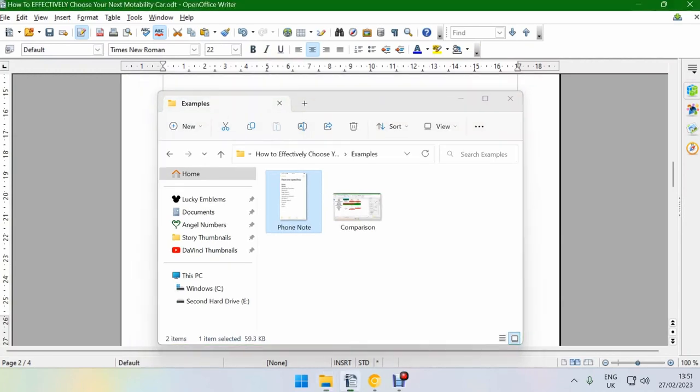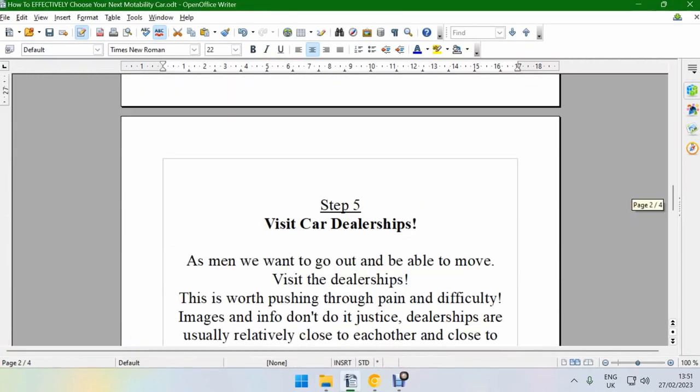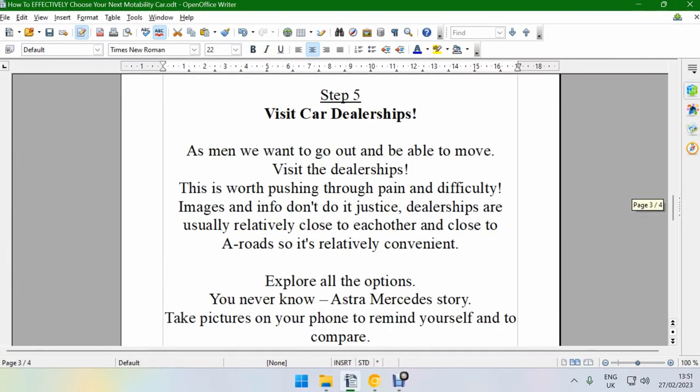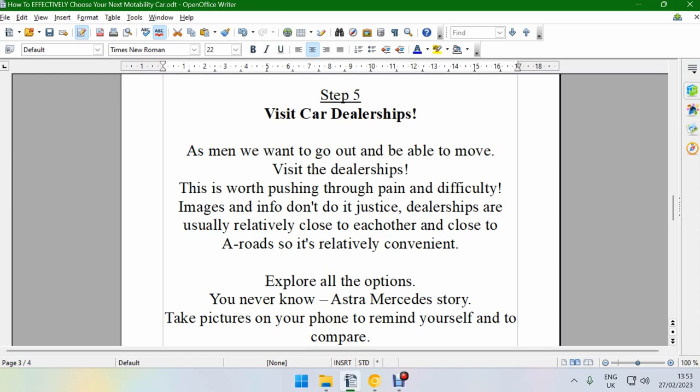Which is visit the car dealerships. As men we want to go out and be able to move. Visit the dealerships. It's worth pushing through the pain, like the literal physical pain. It hurts a lot to move if you have chronic pain or you're recovering from injury or you have mobility issues. Push through the pain. Go and choose a car because it gives you freedom for the next three years. So it's worth pushing for. You want to explore all of your options. You never know what's available.